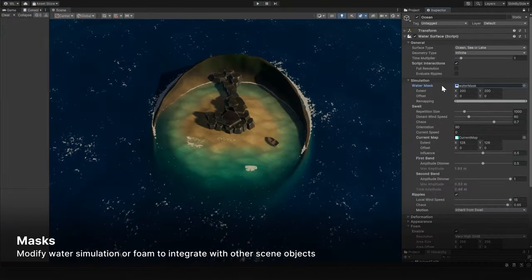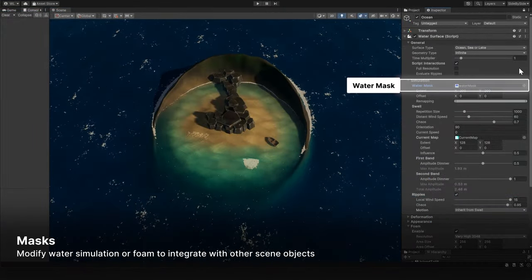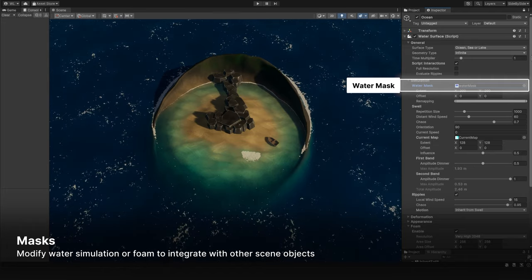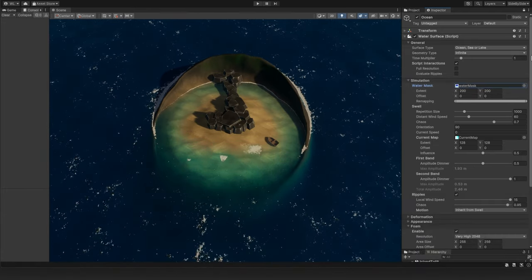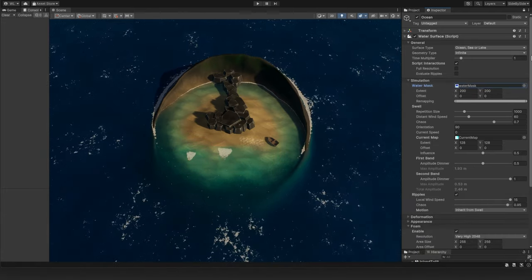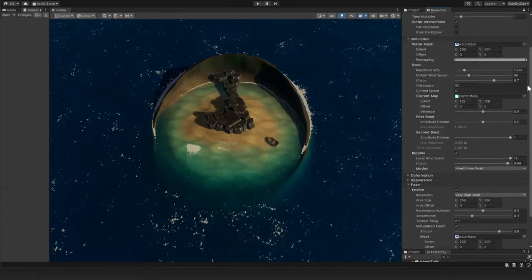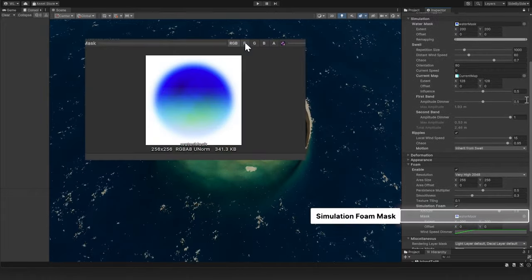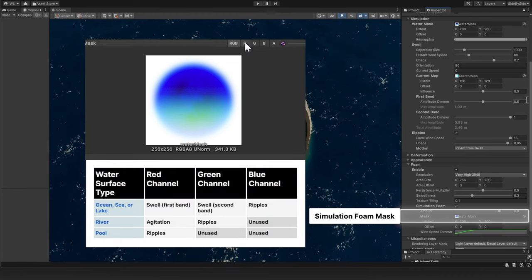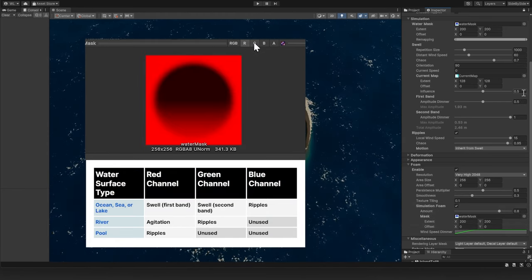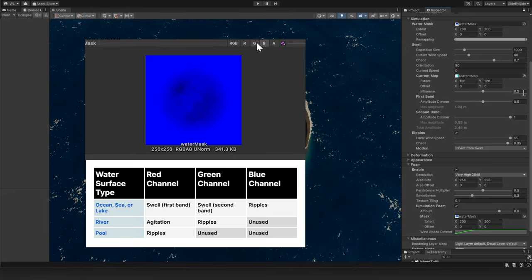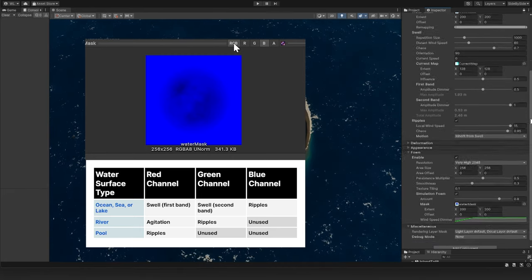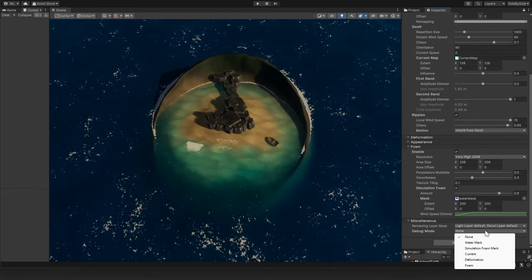Masks influence the water simulation in specific areas. Add them to exclude waves and foam, useful for integrating water with your land masses. Use the water mask's color channels to attenuate different simulation bands. This table describes how the red, green, and blue channels affect the various water surface types. Use the debug mode to visualize their effect.